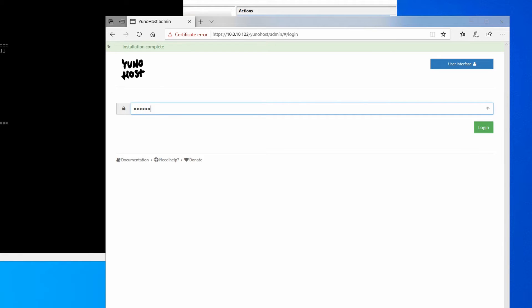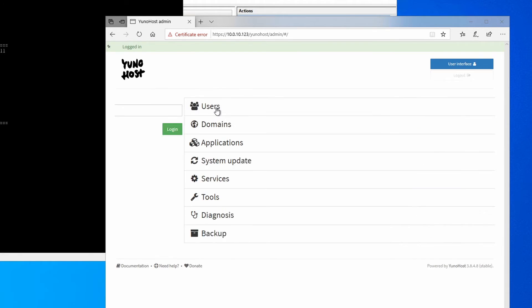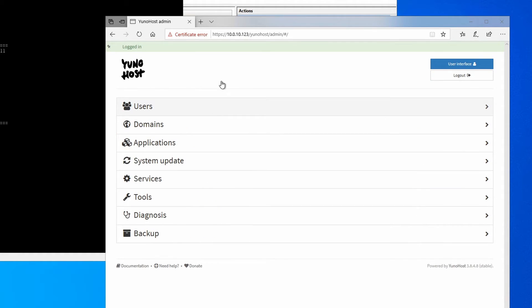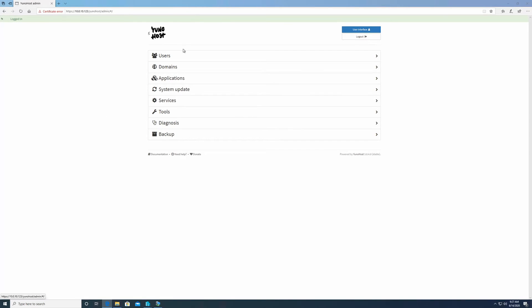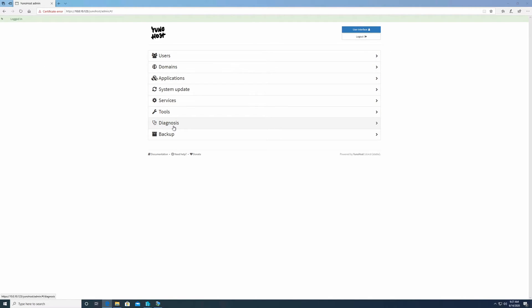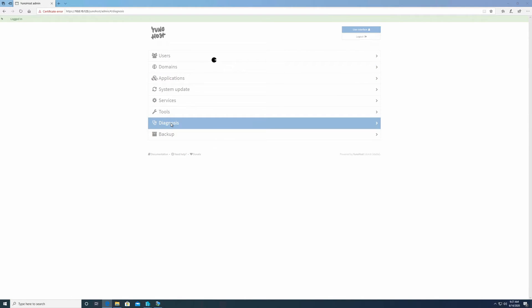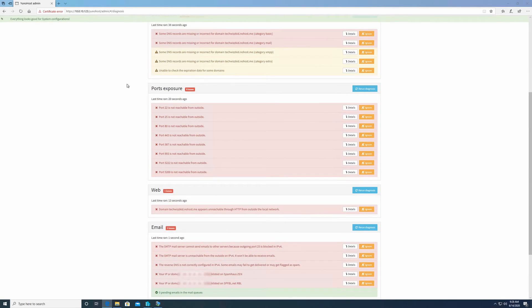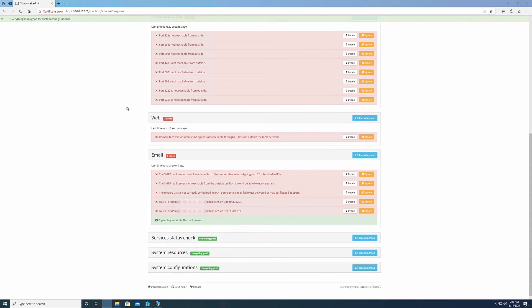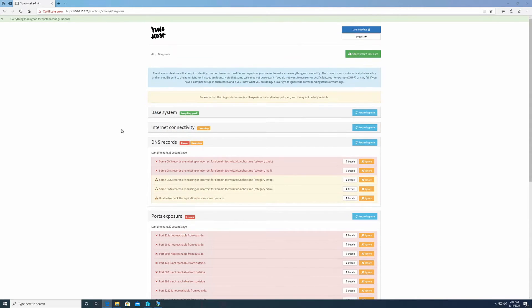You're going to put in your administrative password that you set a minute ago, and this is the YunoHost web panel interface. The first thing I always like to do is go to the diagnosis section and ensure that I'm not getting errors that I'm not familiar with. You are going to get a bunch of them at first, especially if you haven't port forwarded or anything yet, but we're going to check that.